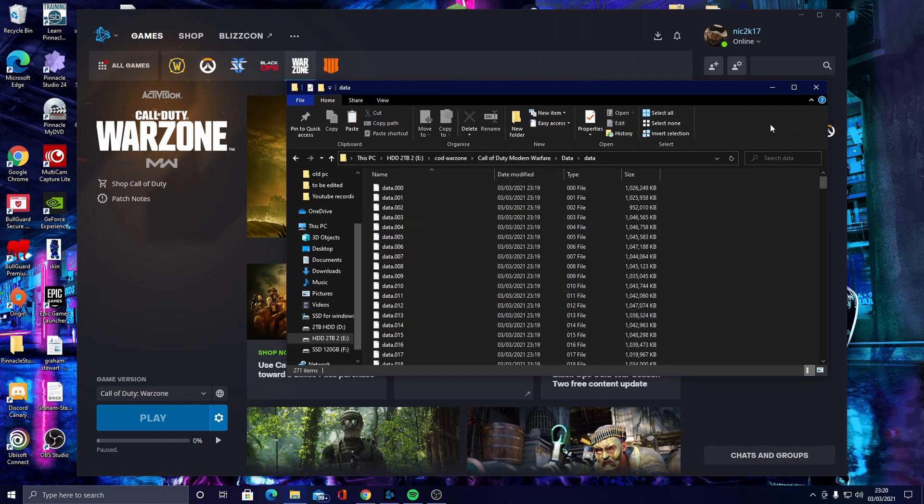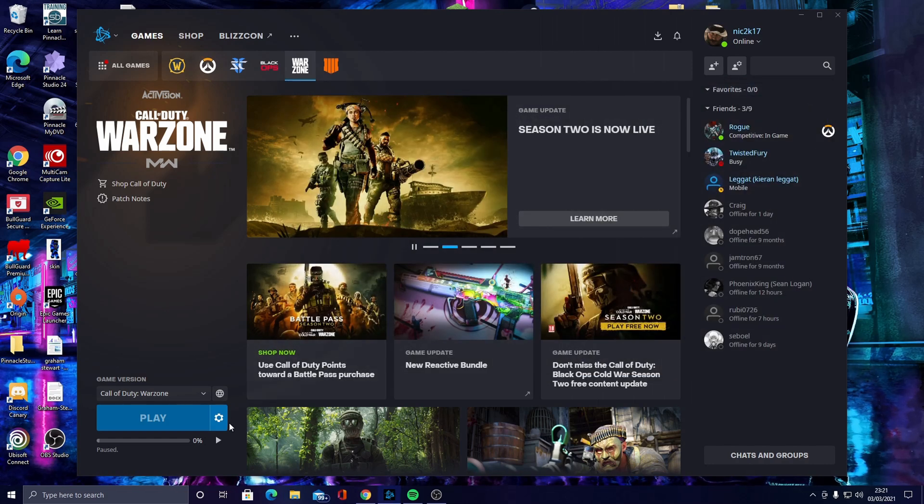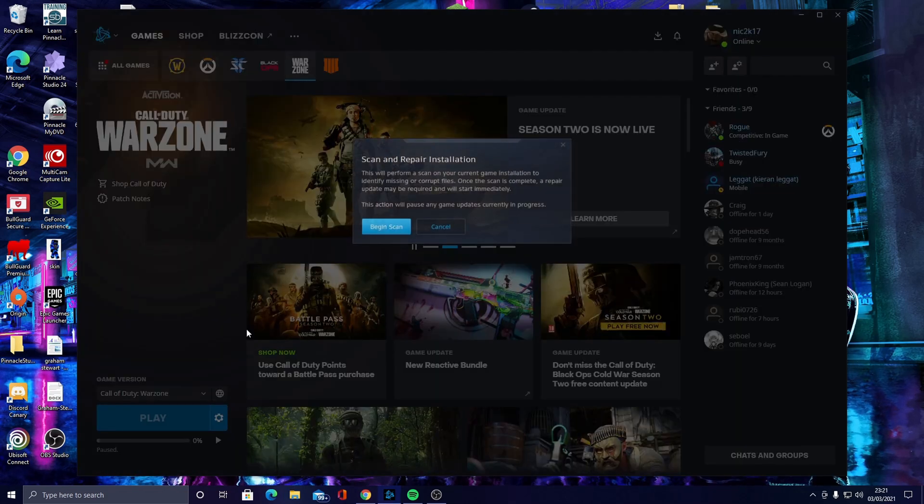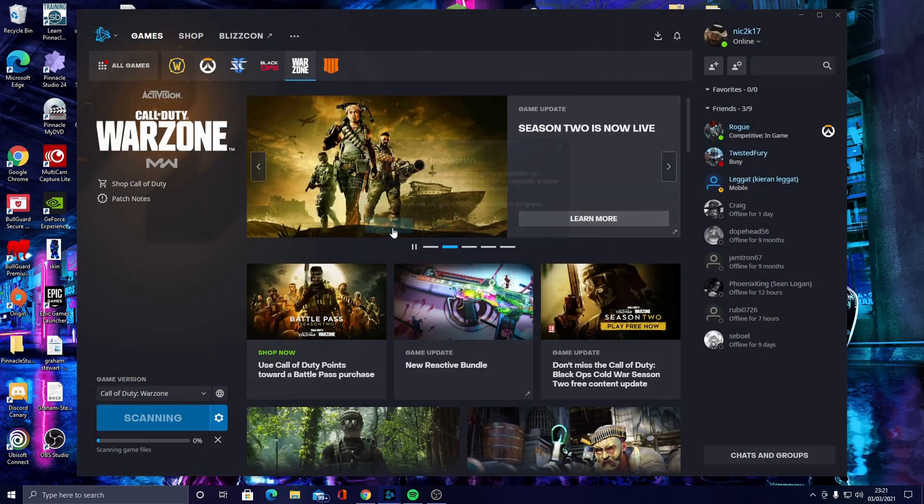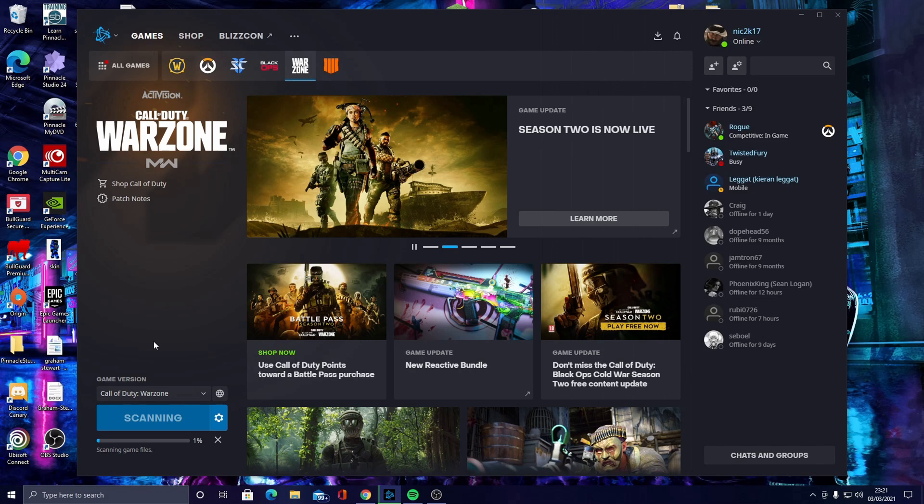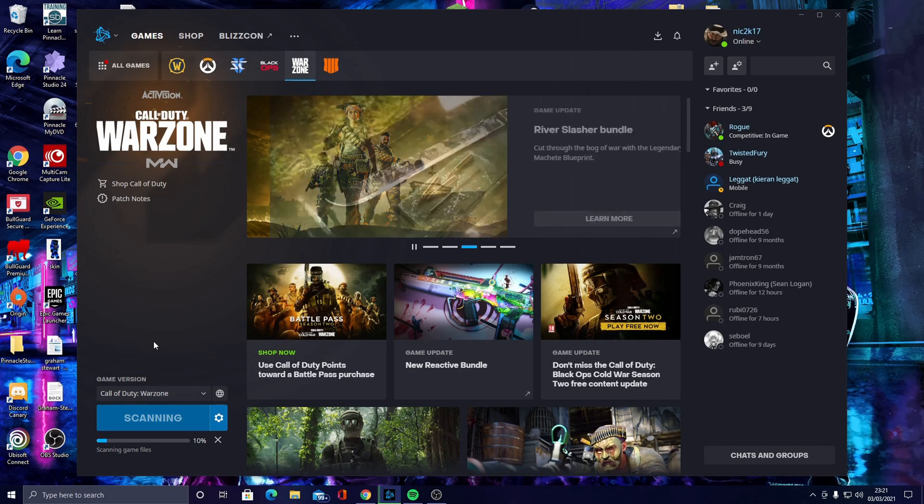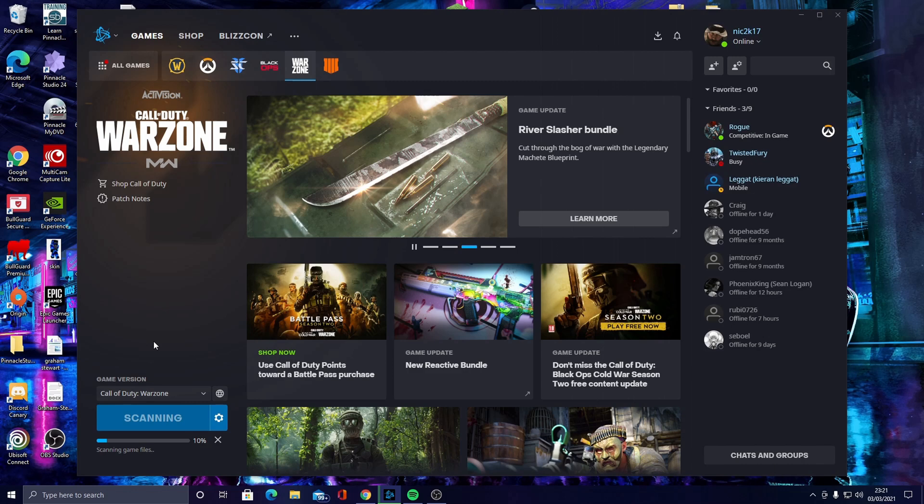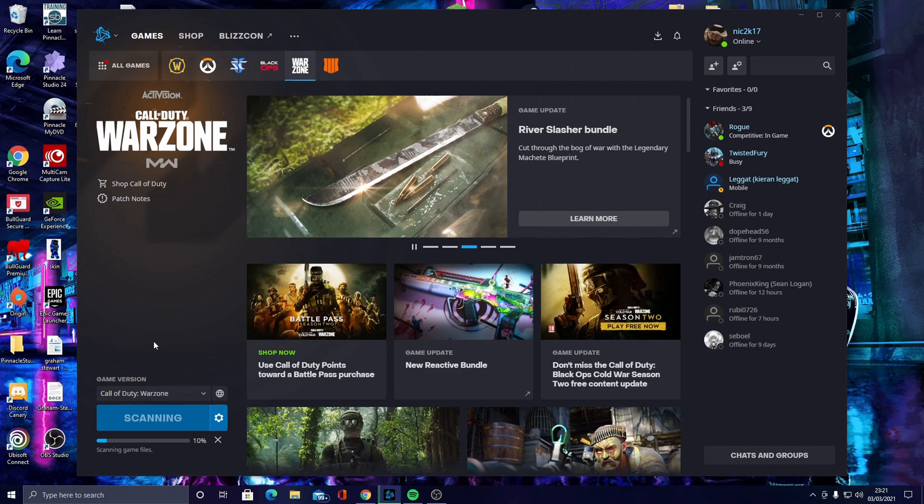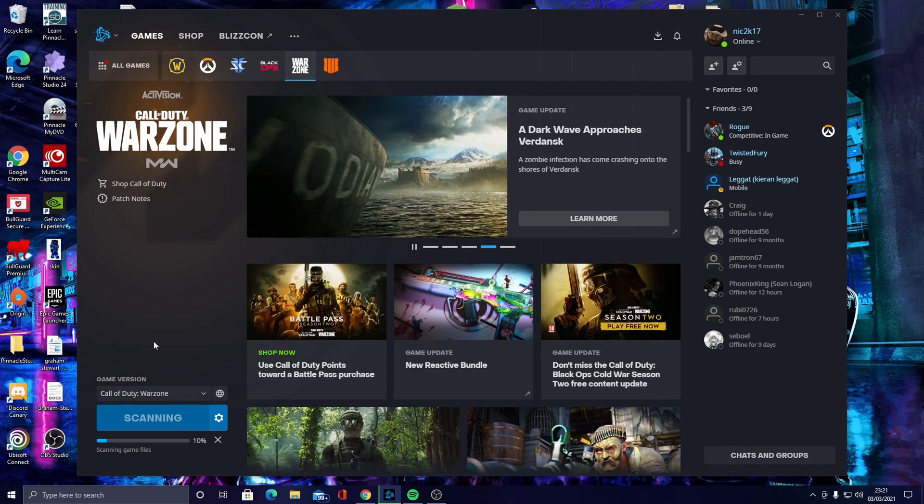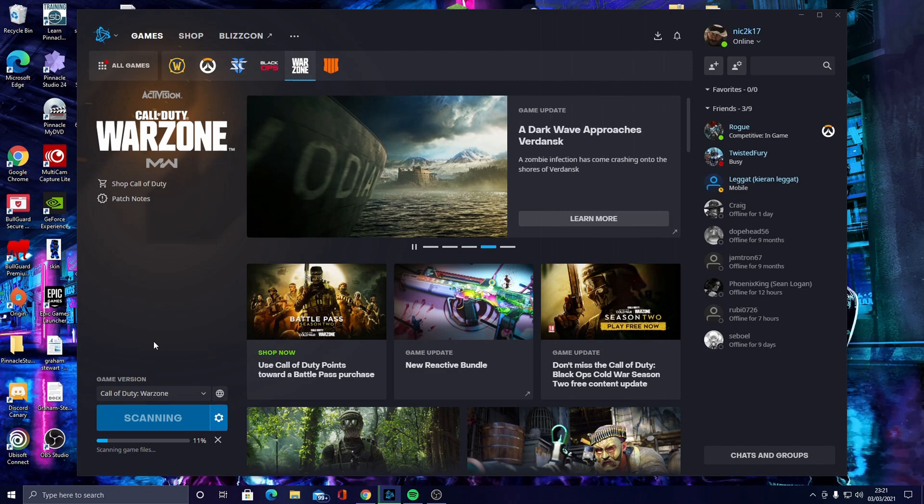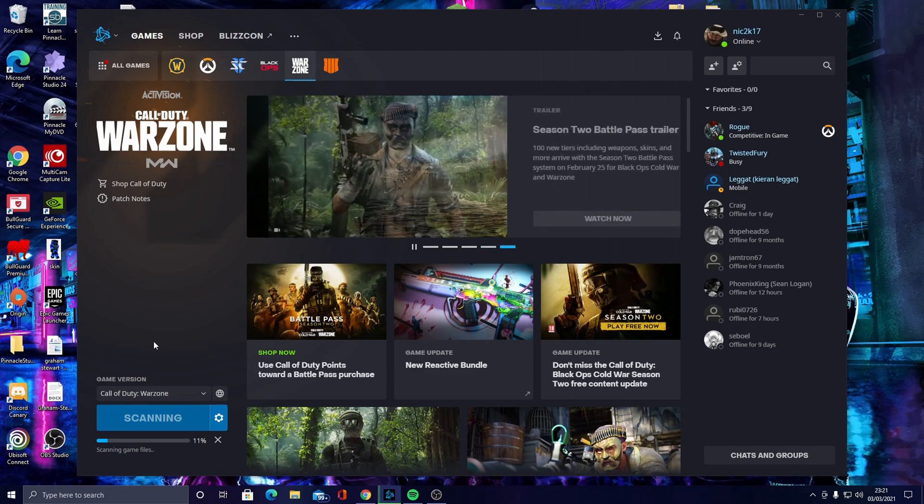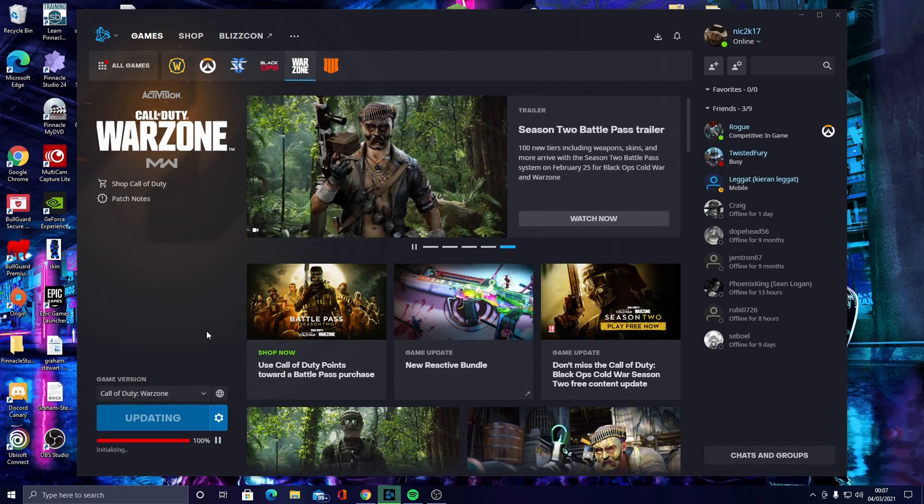And once you've deleted it, you want to go to options and prompt another scan and repair. Once you do this, it should stop the scan and repair from happening again. It should also stop the update, because update is prompted. I've already done this to fix it, but for the purpose of the video I deleted the IDX file again.